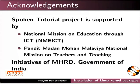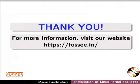Spoken tutorial project is supported by MHRD Government of India. This tutorial has been contributed by FOSSEE and Spoken tutorial project IIT Bombay. This is Mayuri Panchakshari signing off. Thanks for watching.